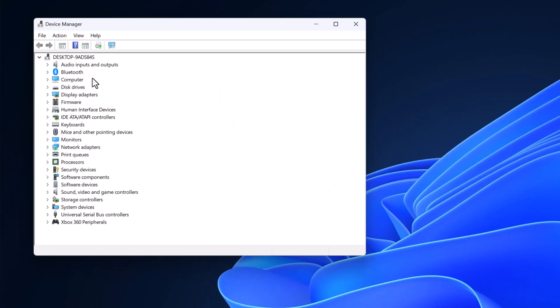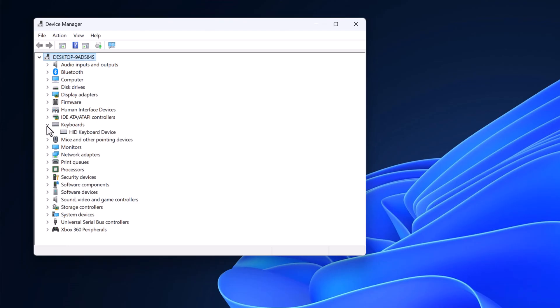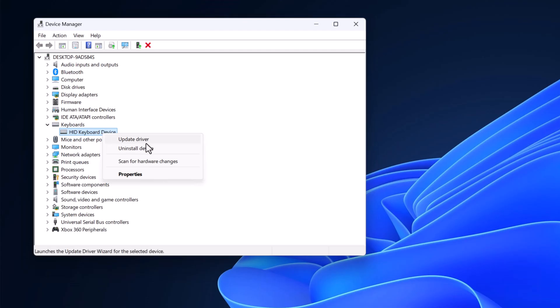Now look for the Keyboards category and expand it. Here you will find your keyboard device. Simply select it, right-click on it, then click on Update Driver.